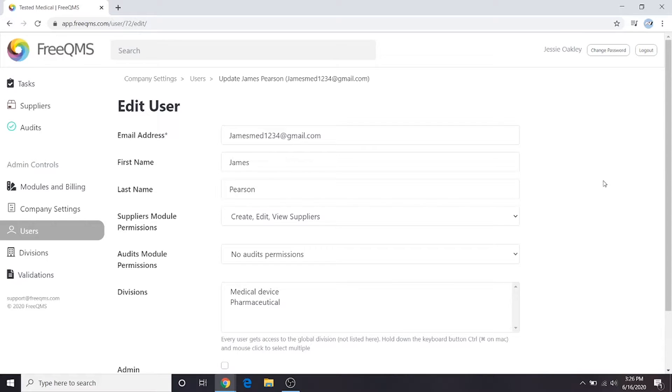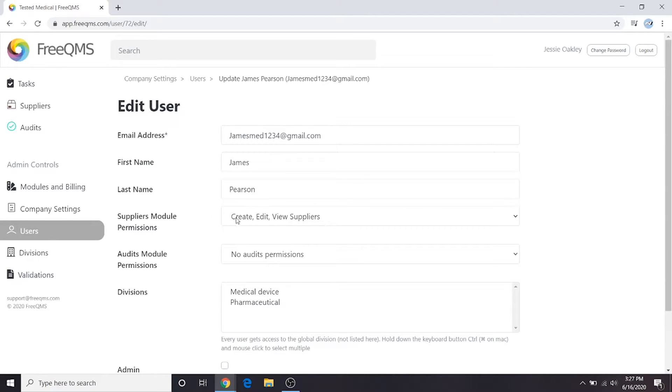We're going to pause here and discuss the important distinction between divisions and permissions. This drop-down controls this user's permission to access the suppliers module. This user will have the same level of access to suppliers in every division.